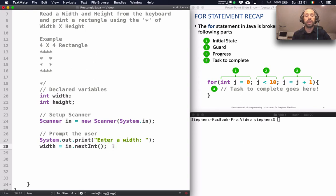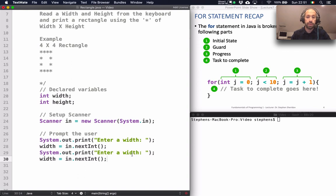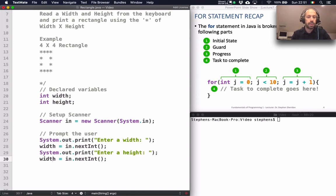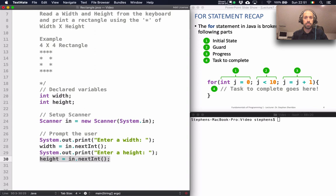I want to read in a height as well, and it's very similar lines of code, so I'll copy those two lines down and change them: instead of 'enter width' it'll say 'enter a height', and then height = in.nextInt(). When the user types in those values from the keyboard they'll be stored in the width and height variables.